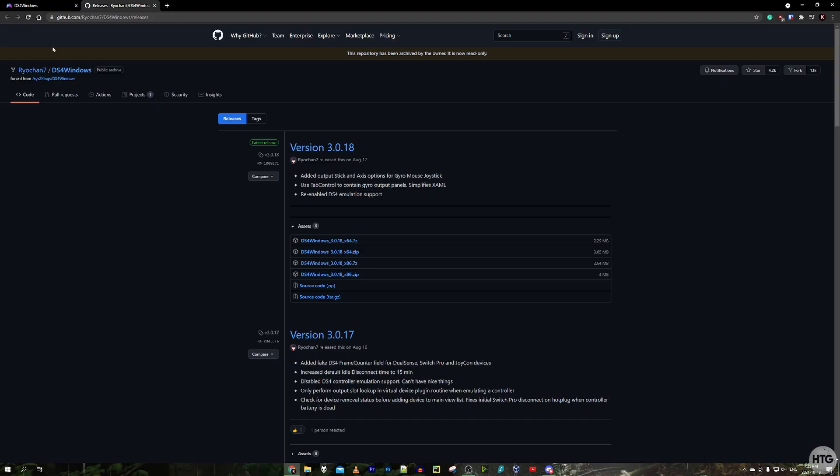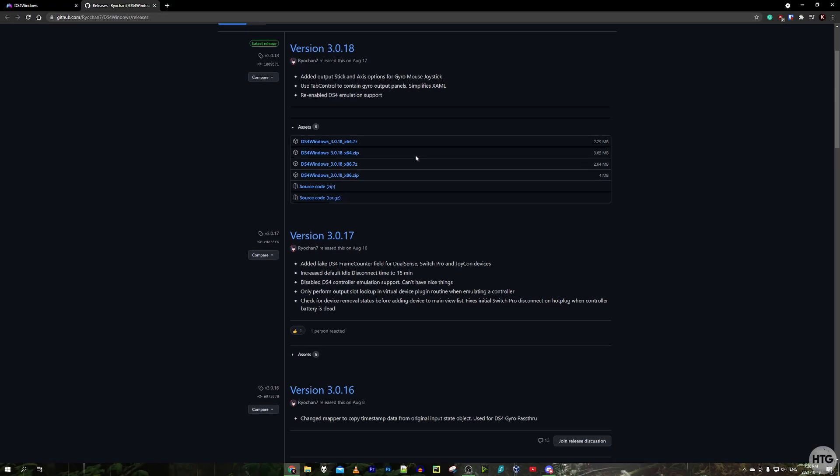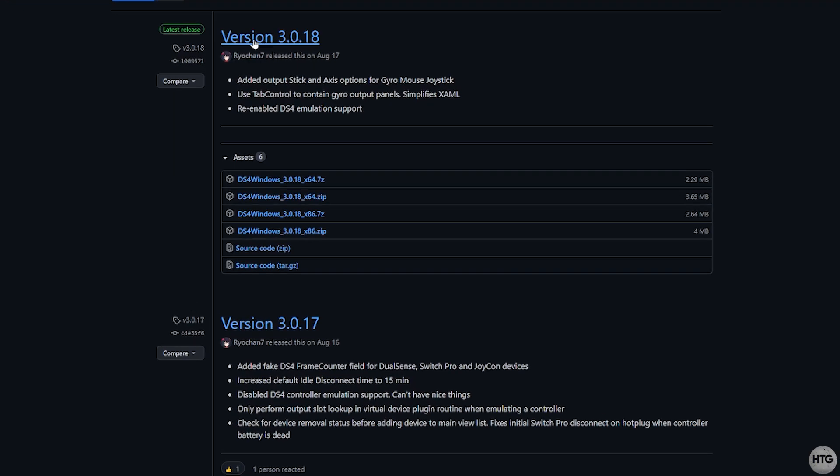That's going to bring you to this GitHub page and you're going to want to make sure you're downloading the latest version. The latest version of DS4 Windows while I'm recording this video is version 3.0.18 and you're going to want to download the x64 zipped version of DS4 Windows.